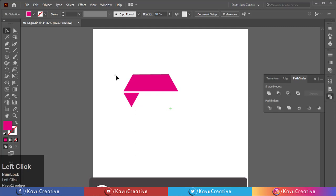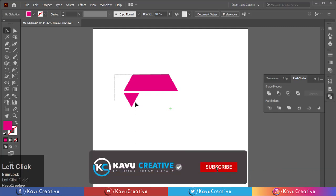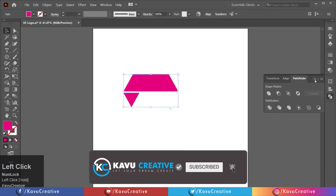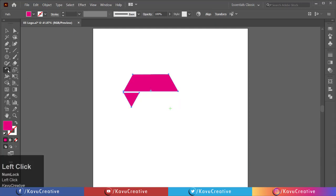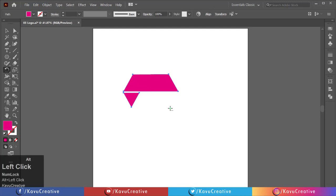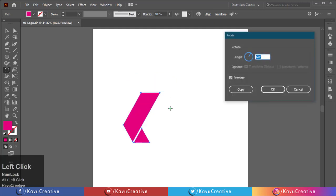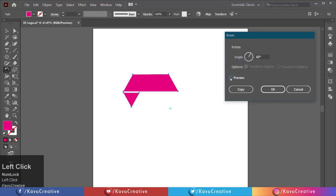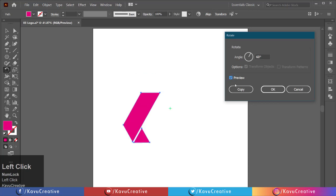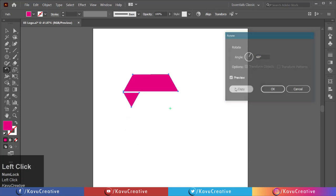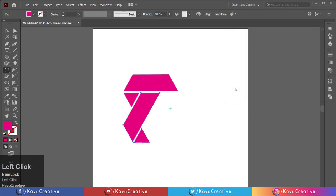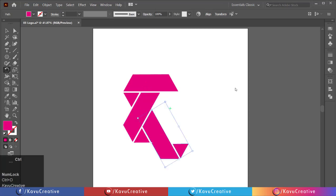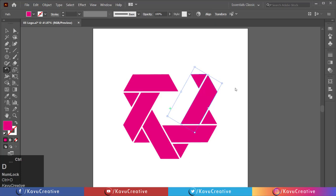Select both shapes. Select rotate tool from the tool menu. Hold the ALT key and click on the center of polygon. Set the angle equals 60 degrees. Watch the preview and click on the copy button. Press the CTRL plus D key four times to complete the logo.